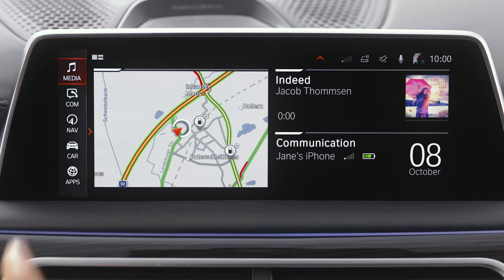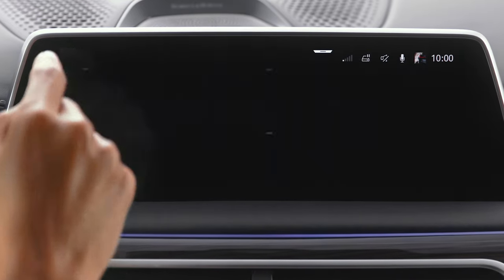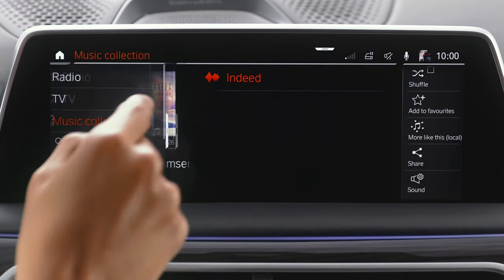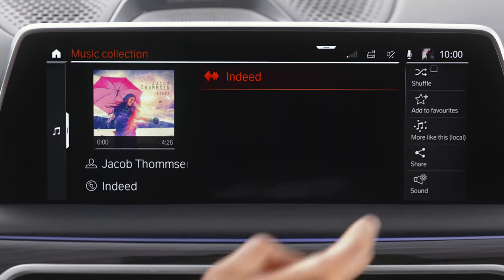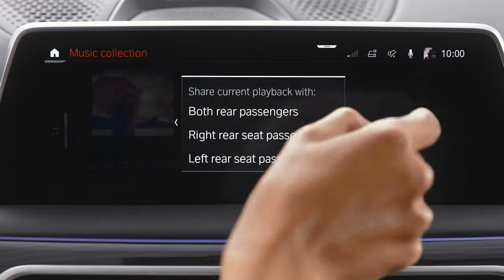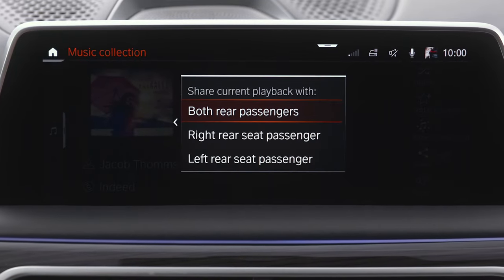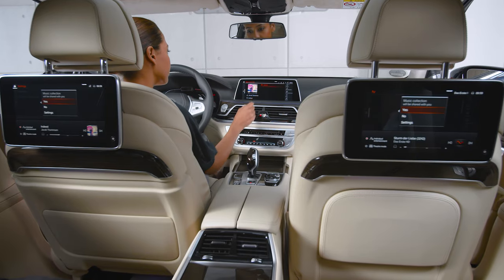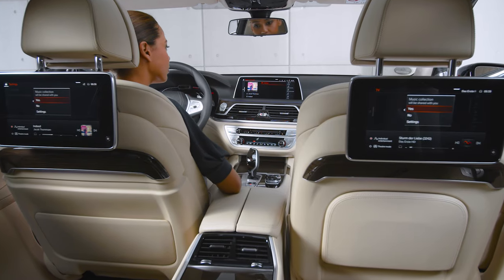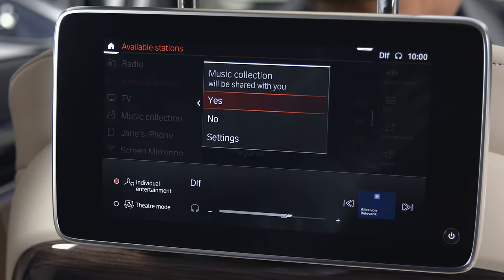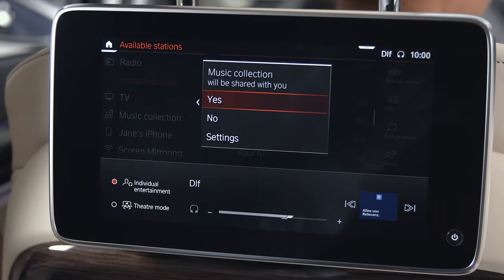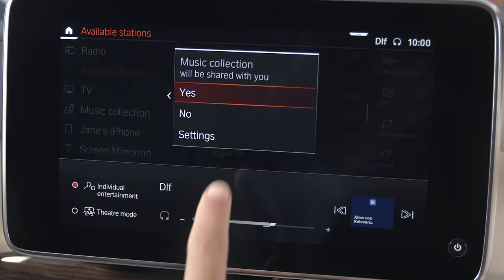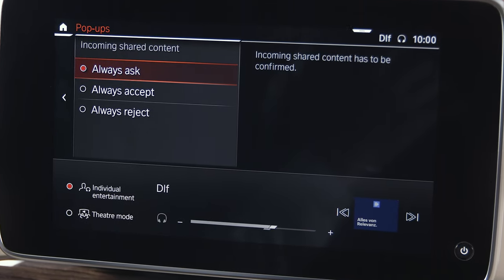Go to Media, select an entertainment source and select Share. Select the desired screen or both screens in the rear. Once an entertainment source has been shared, the passengers in the rear have to accept or decline sharing. In the settings, you can set your default answer.